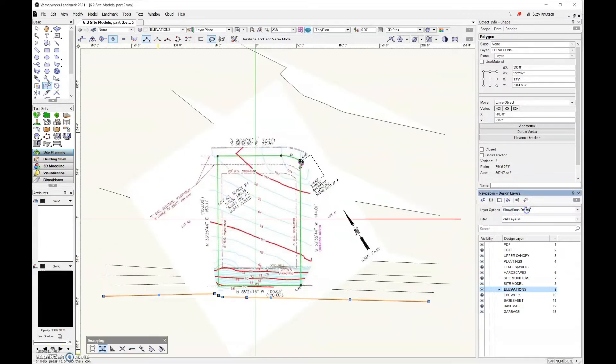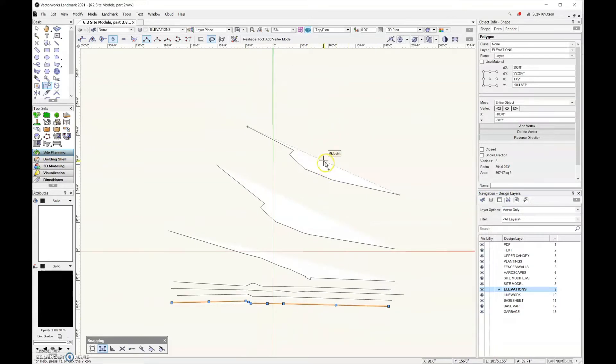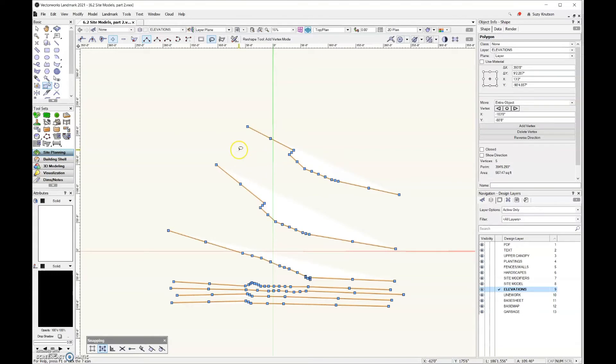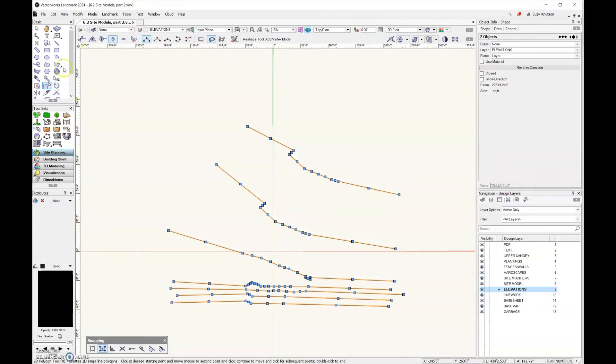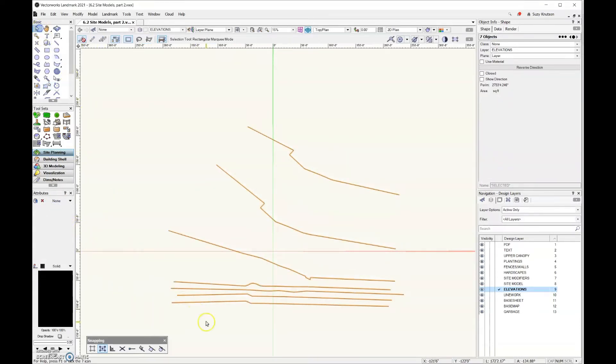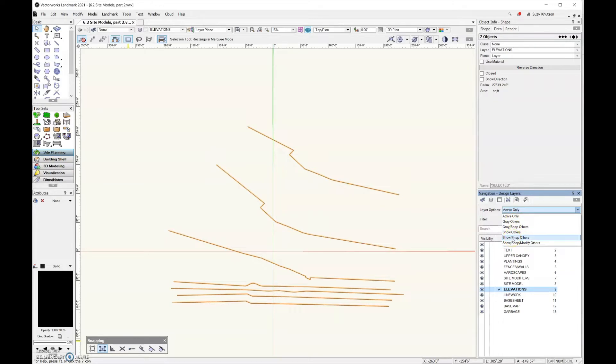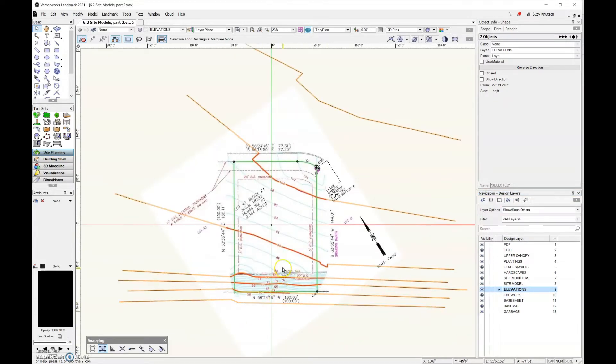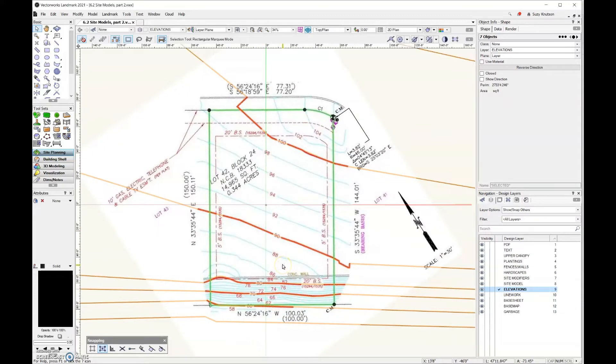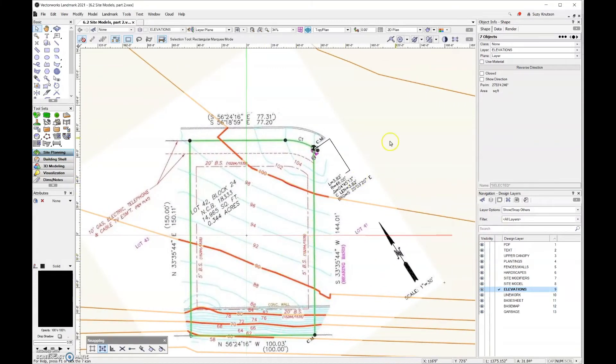So I'm going to come over here and just change my layer option to active only. And this white fill that you see, that's just because all of these lines have a fill. You can go ahead and change that to none and it'll look more normal. So now that those are all cleaned up, I'm going to come back here and I'm going to change the layer option to show snap others, because I want to be able to read the numbers. I want to be able to read the elevations for all of these different lines, because this next step we're going to assign the elevation to each line.